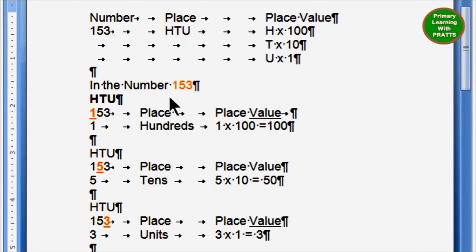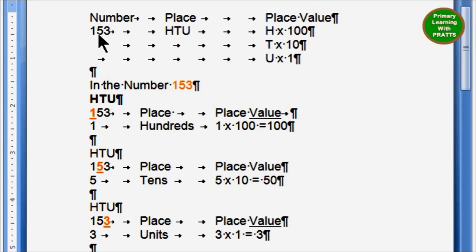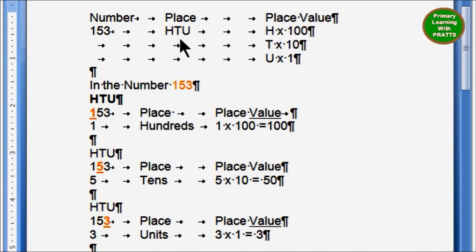Today we will learn how to find the place and the place value. Any time you have a number, you must remember that numbers always come as H, T, U. So whatever number is underlined, you have to see what column it falls under — whether it is under H, under T, or under U. If the number is under H, we do the number into 100. If under T, the number into 10. And if under U, the number into 1.